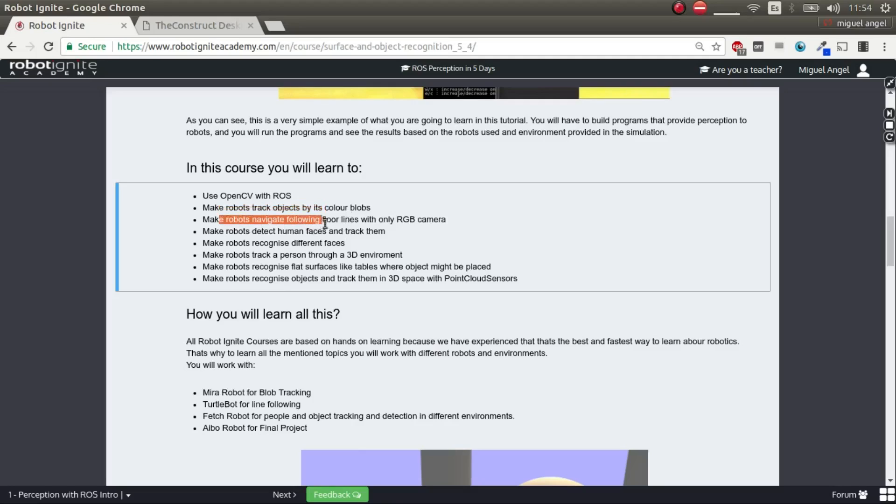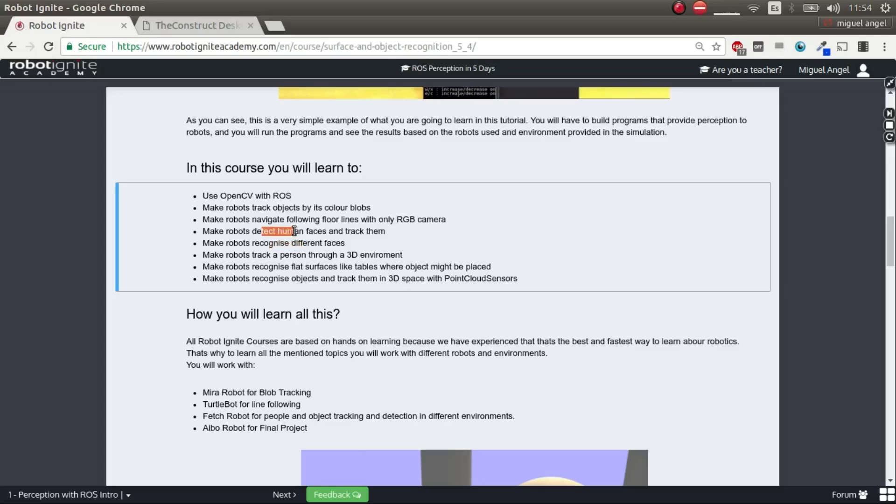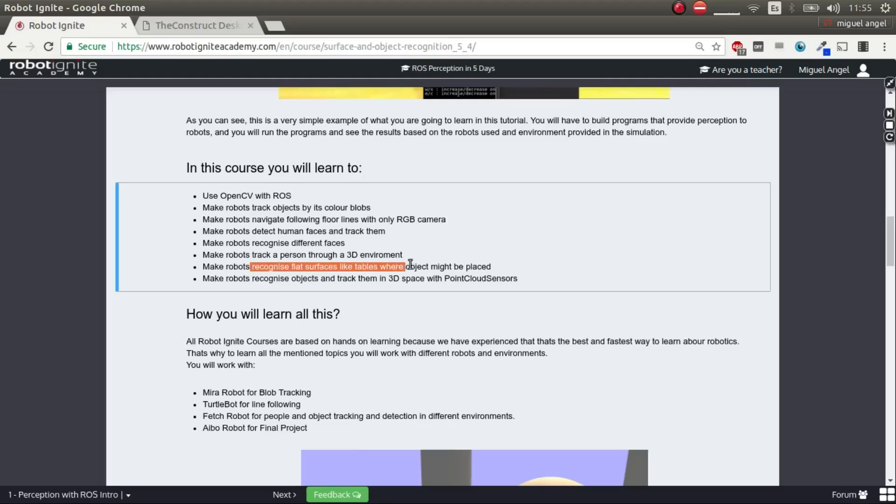Then, we're going to learn how to follow lines using an RGB camera. We're going to use the things that you've learned of OpenCV and blob tracking to follow lines, the classic example of following lines. Then, we're going to concentrate on people interactions, all the things related to people. So detect human faces. We're going to recognize different faces. You can detect human faces, but then you have to know who that person is - that's face recognition. Then, we're going to learn how to track a person in three-dimensional space. That means that you can follow a person through an environment. And then, we're going to learn how to do object recognition and surface recognition.